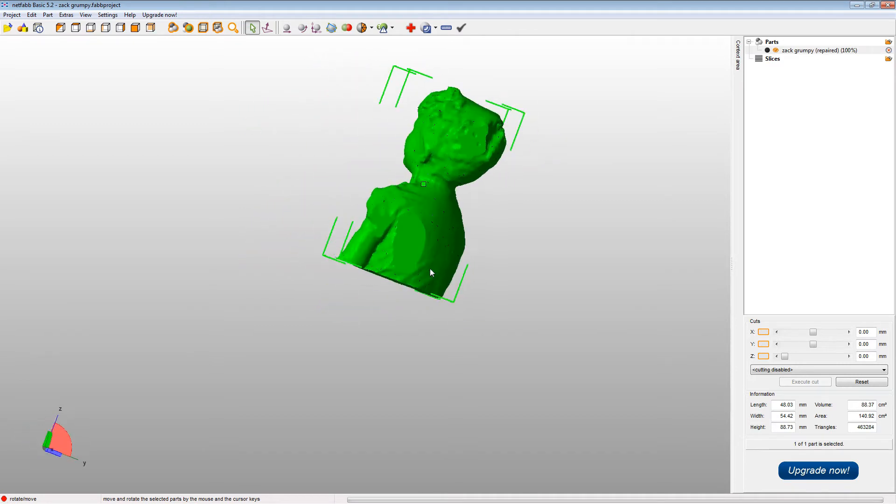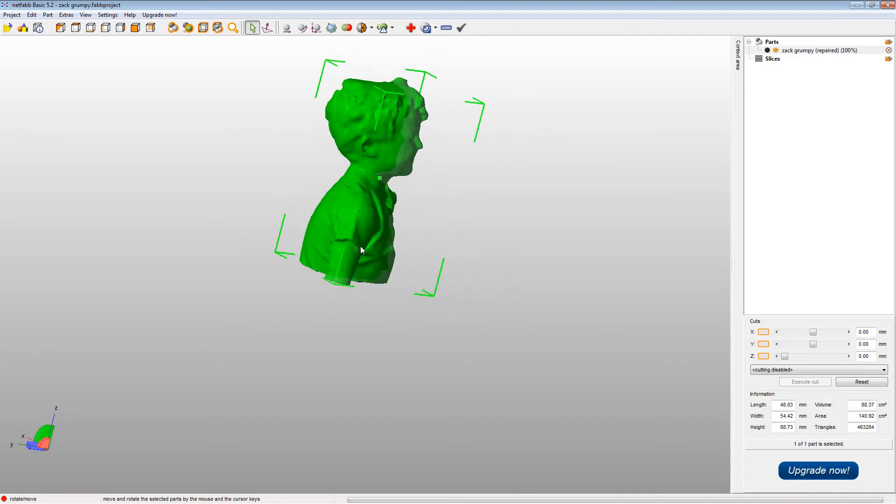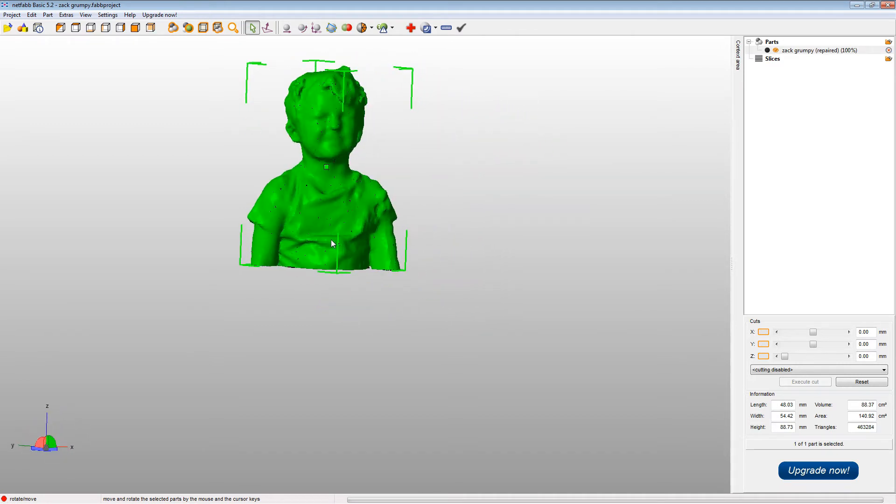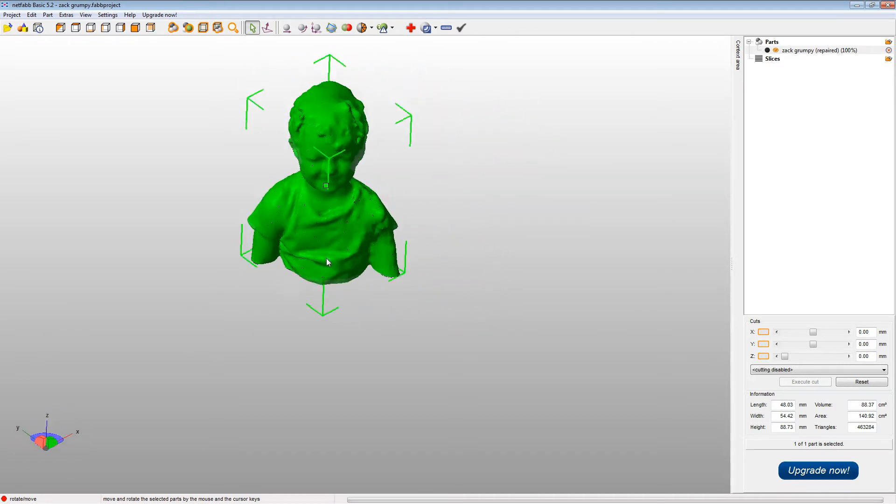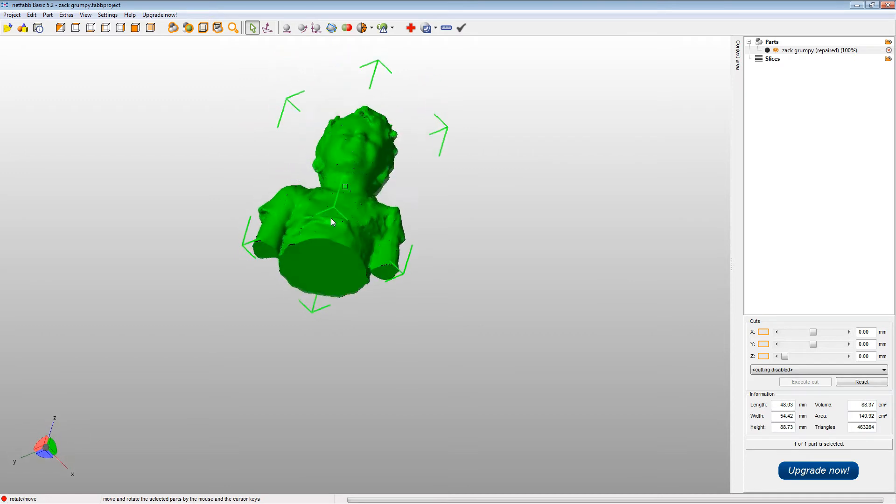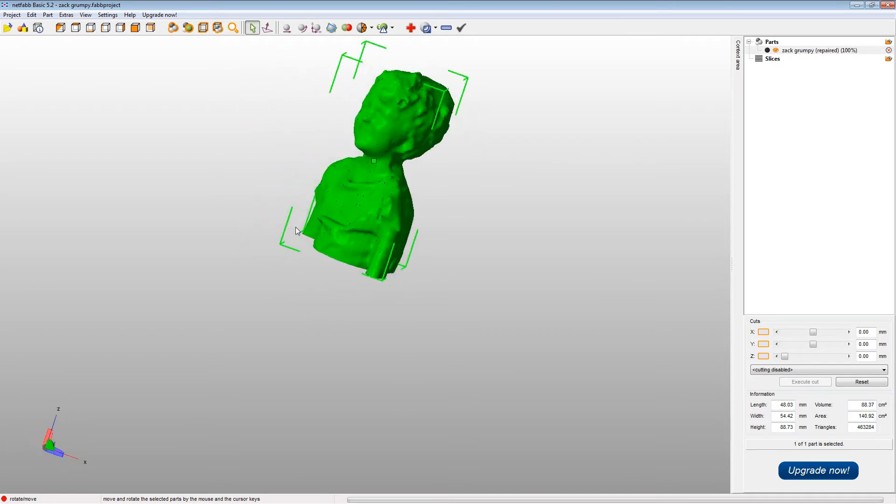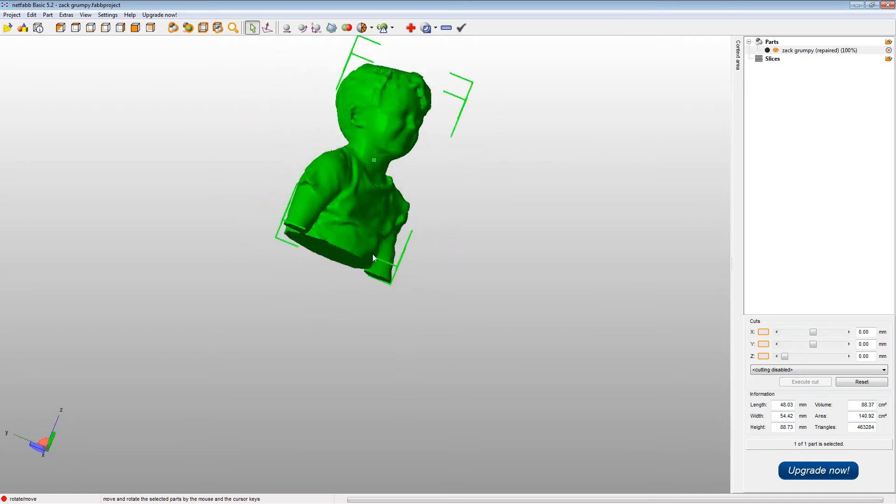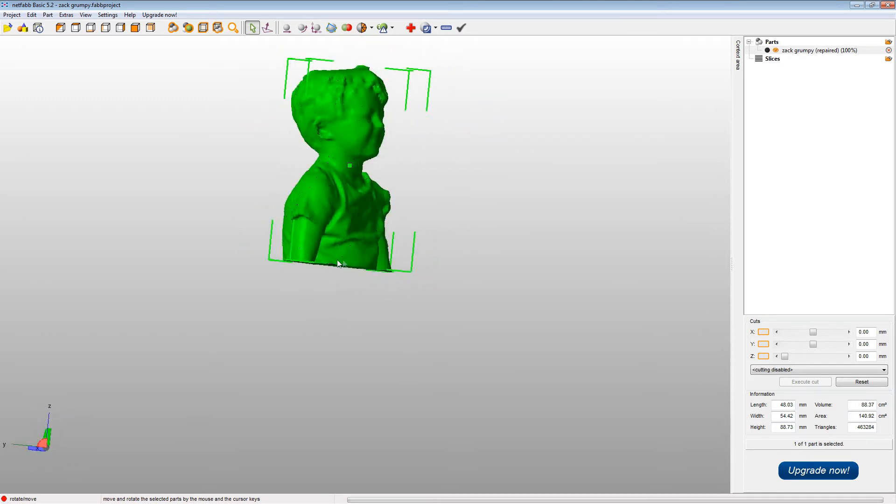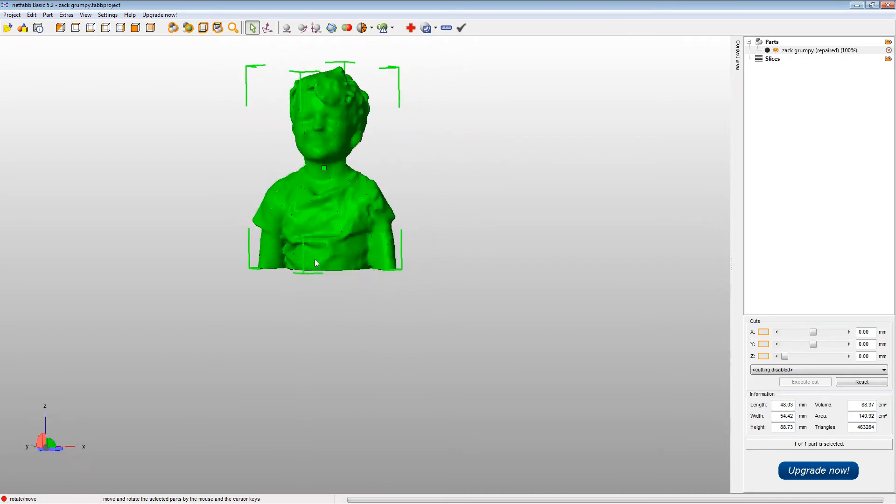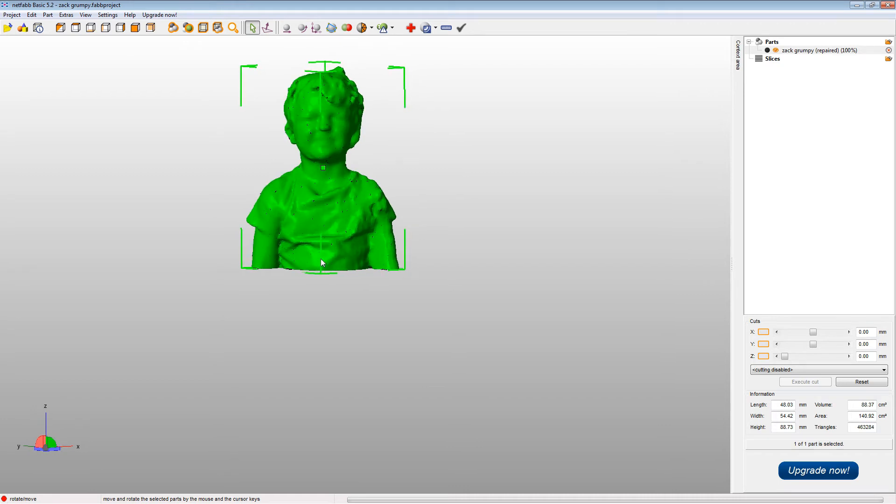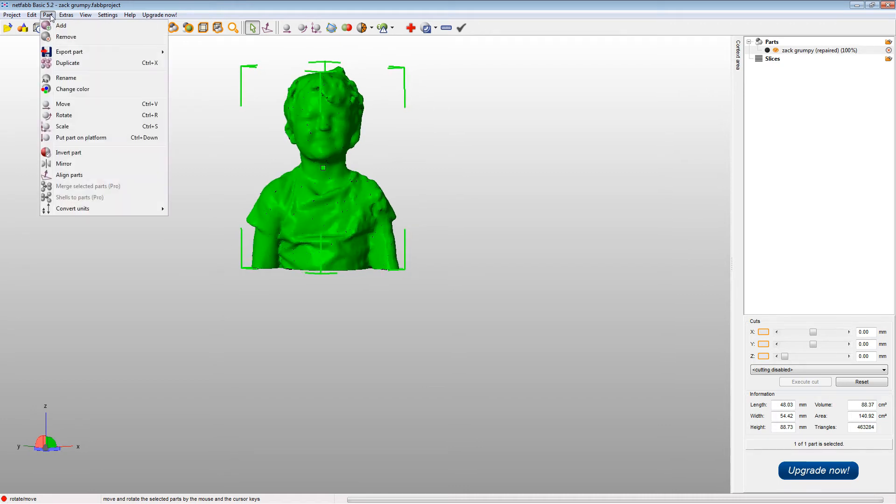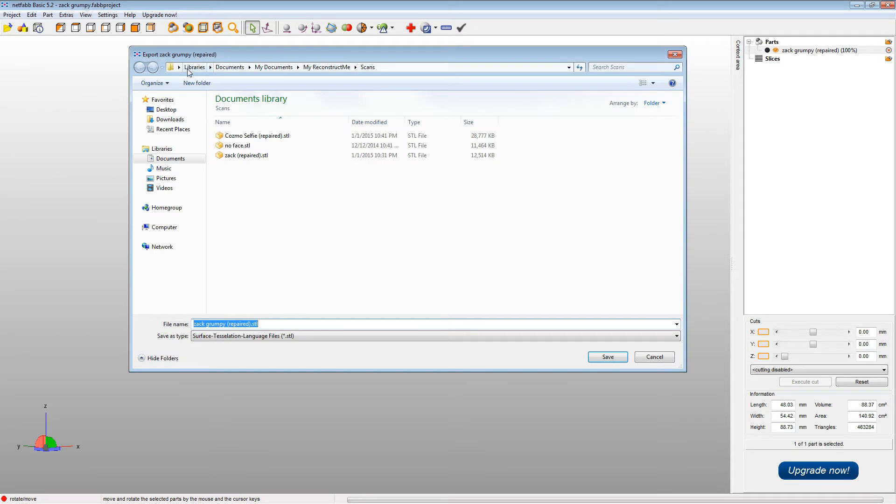You can see it's not too bad. You can see that flat spot on his back that we missed. I actually have a better scan that I had done previously that I'm going to print instead of this one. So don't be surprised when the model looks different at the end. I'm going to export the model as an STL.